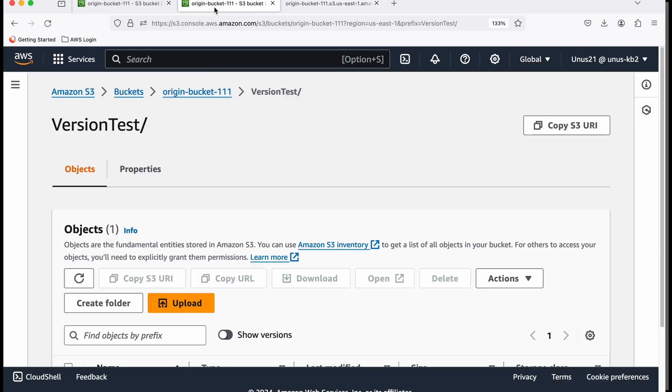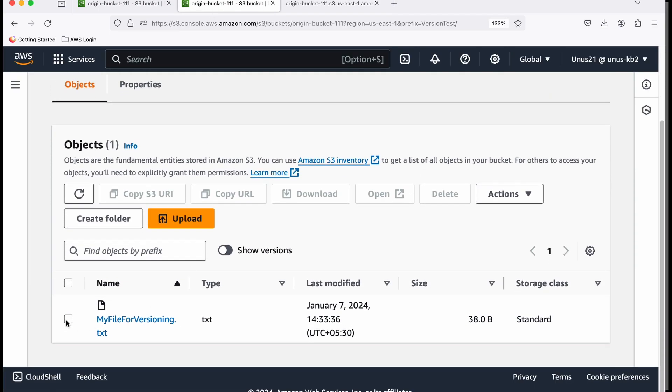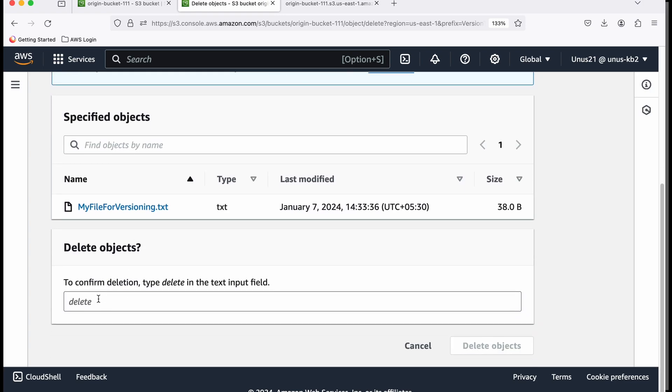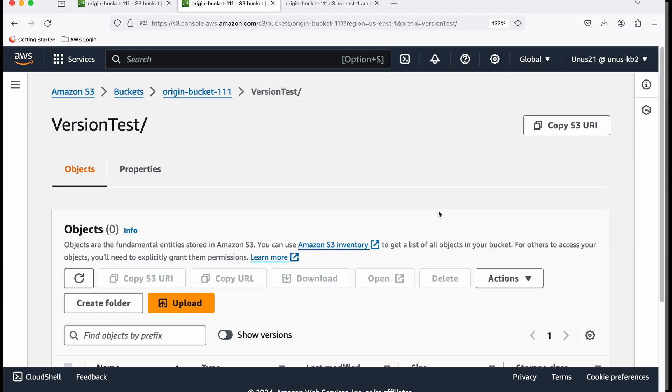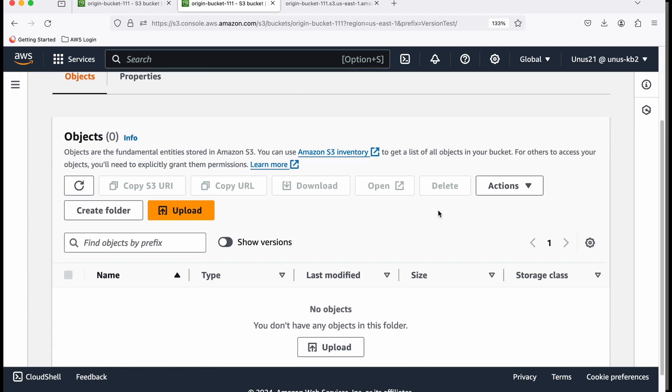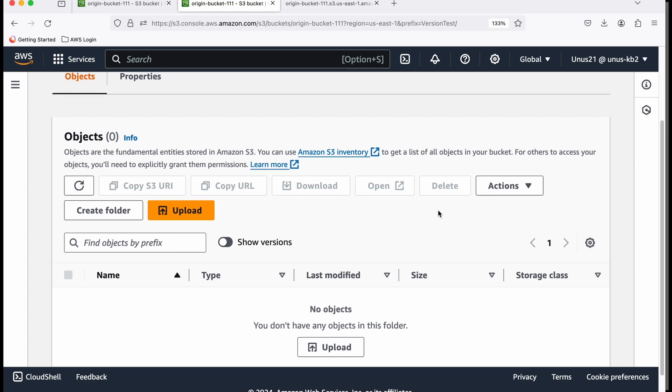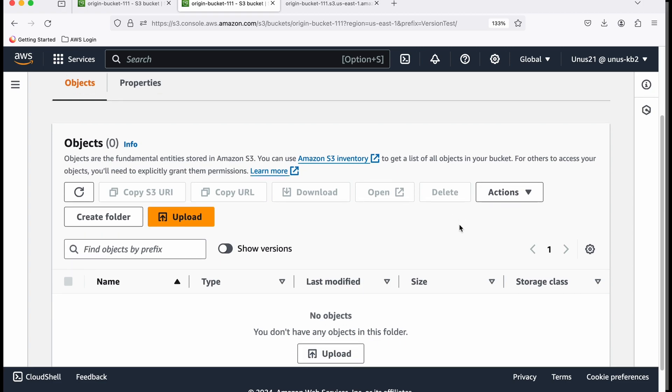Now I want to delete this file. I'll go back to my folder. I'm going to delete it. It's asking to delete objects. I deleted it. After deleting, I realized my mistake—I should not have deleted that file. I actually required it for some other purpose, but I already deleted it.